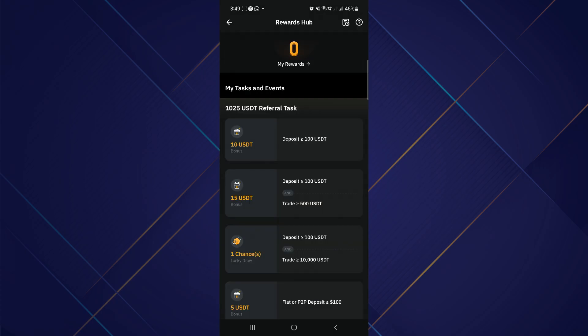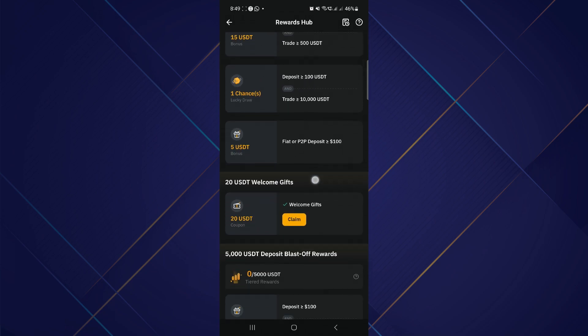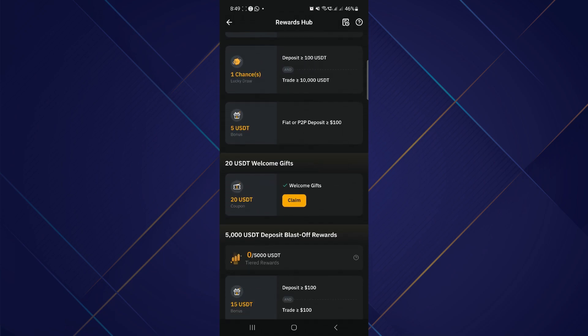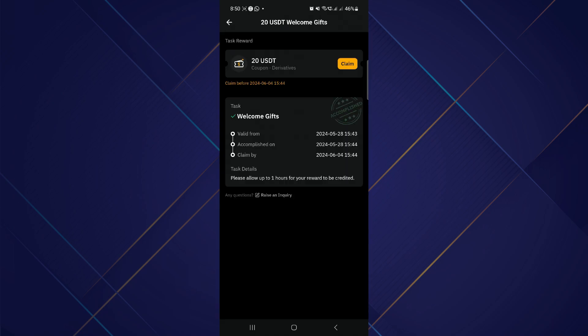Look for the option to claim your 20 USDT coupon. This might be prominently displayed or found under a Claim Rewards section. A key advantage of this coupon is that you don't need to undergo identity verification or make a deposit to claim it, which simplifies the process significantly.